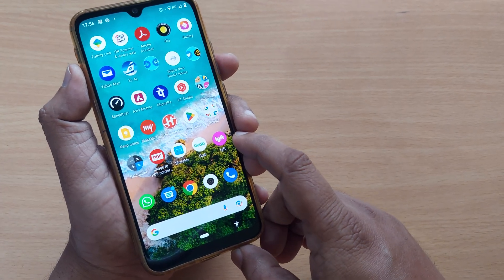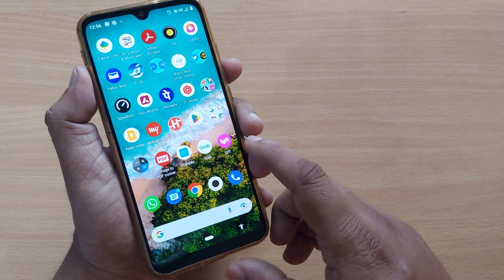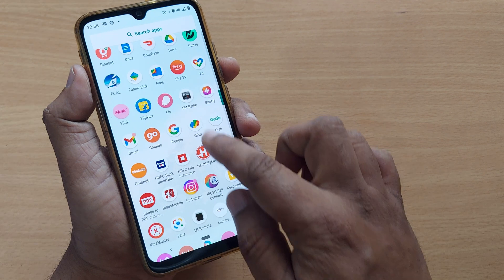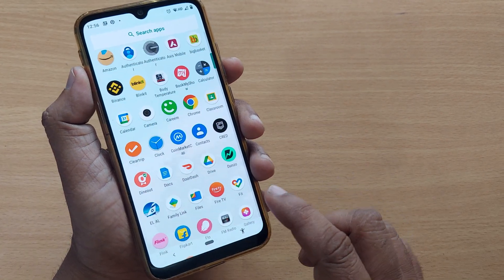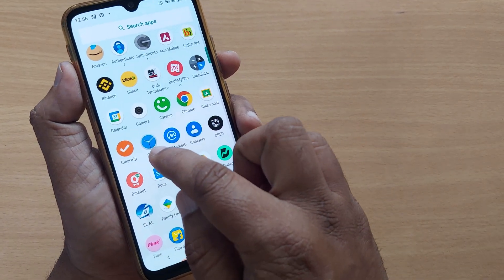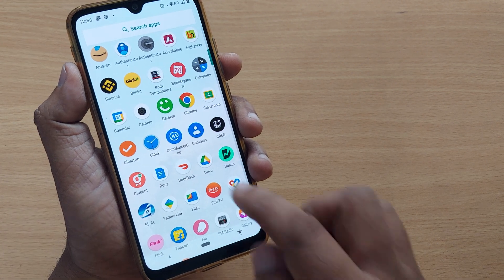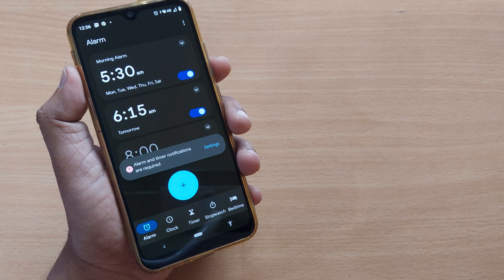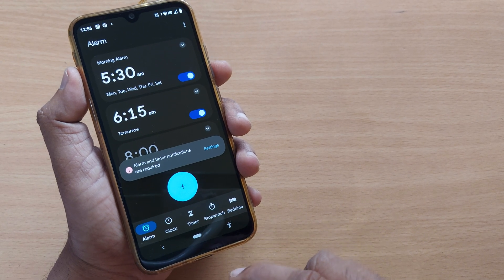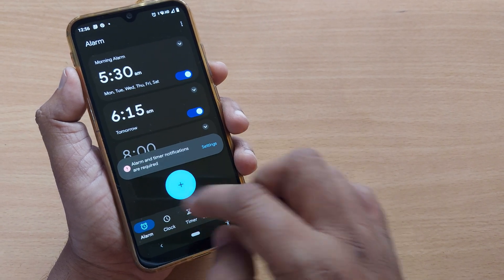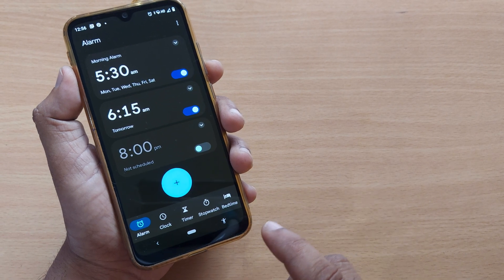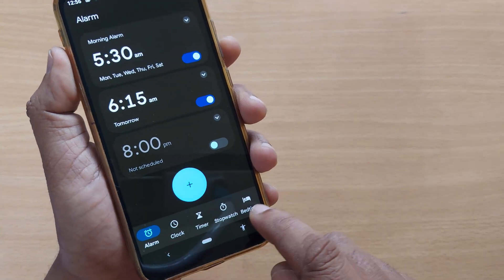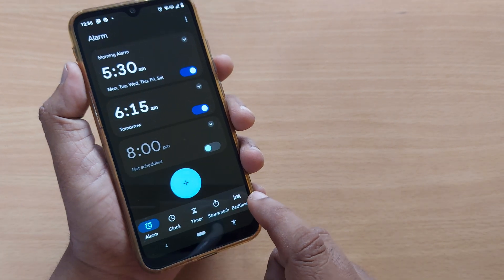Before proceeding, I request you to subscribe the channel for more such valuable content. So without much delay, just get into the app section. There you will find one app for this — which is Clock. Tap on the Clock app on your Xiaomi phone, and on the bottom section you'll have several options.